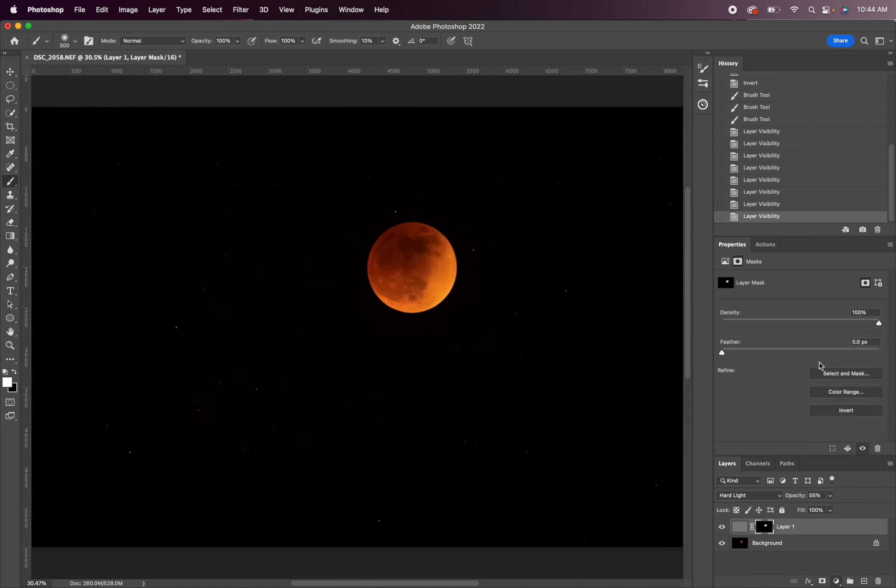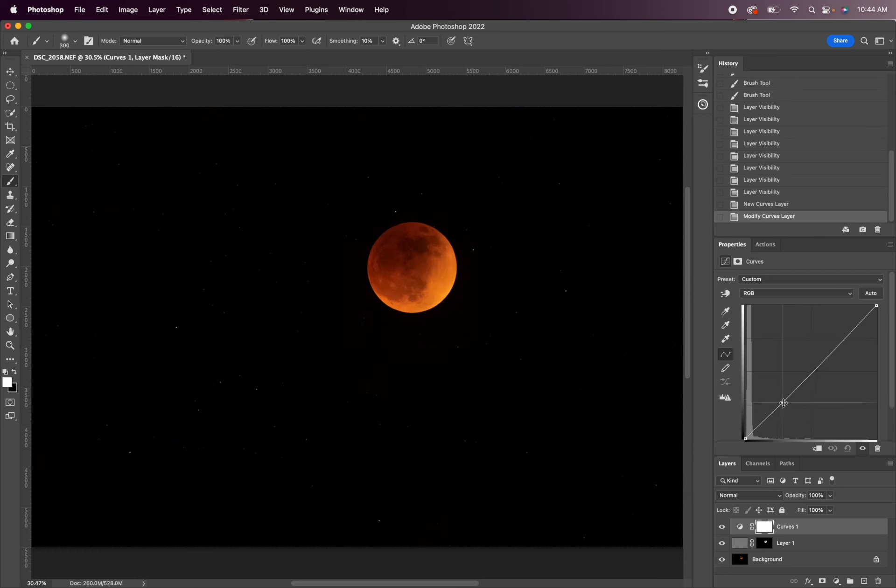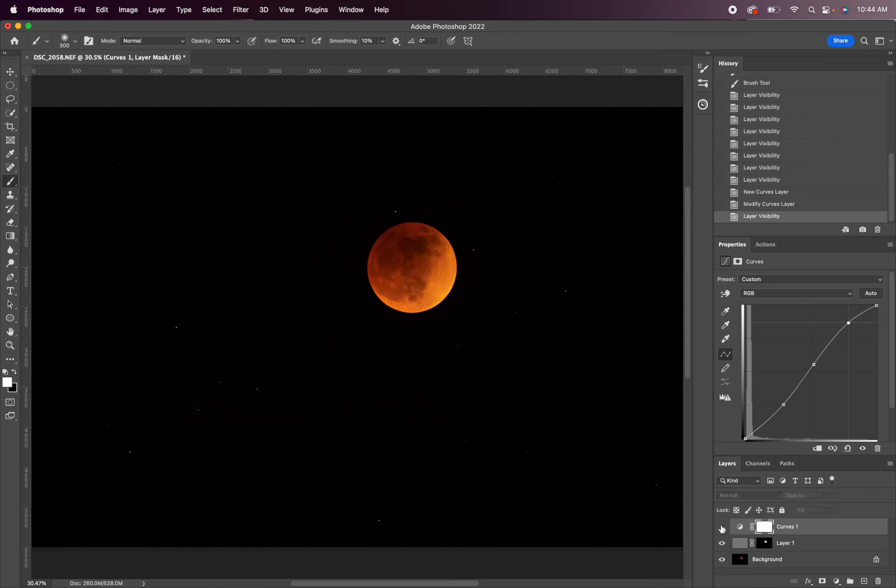Maybe I'll add a curves layer and just add a slight S curve. And you can see just that slight adjustment with the curves layer made the moon pop a lot more.